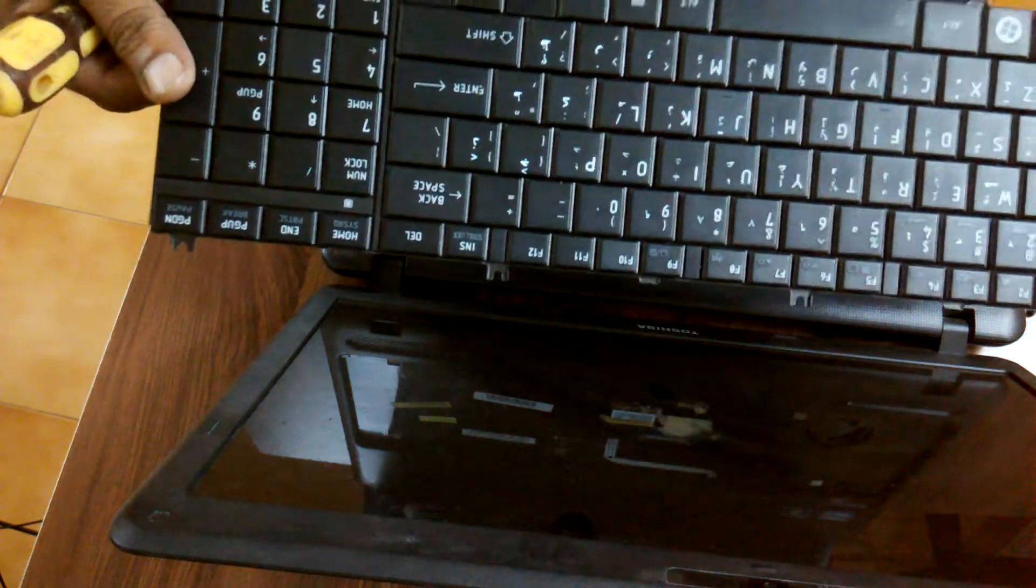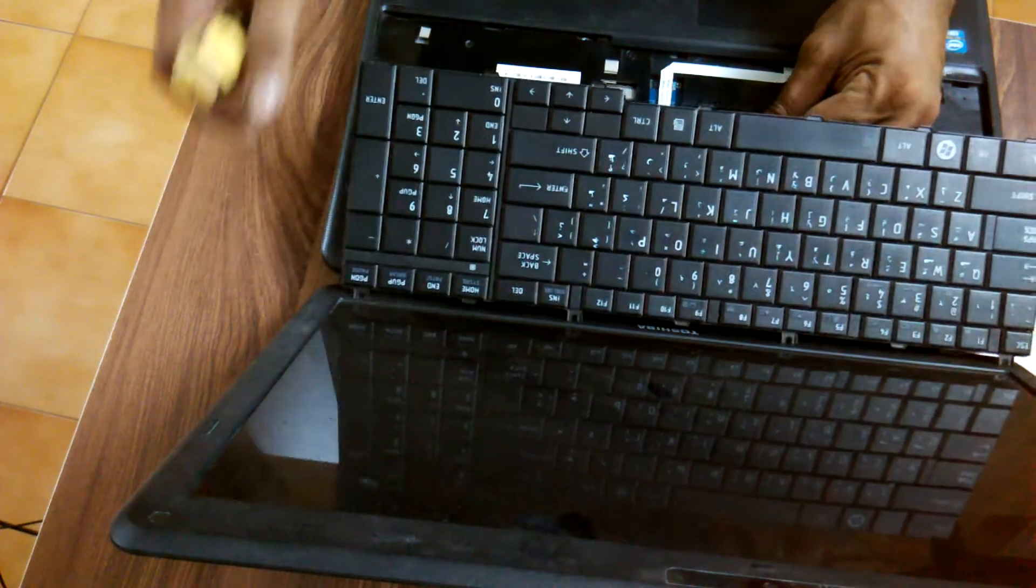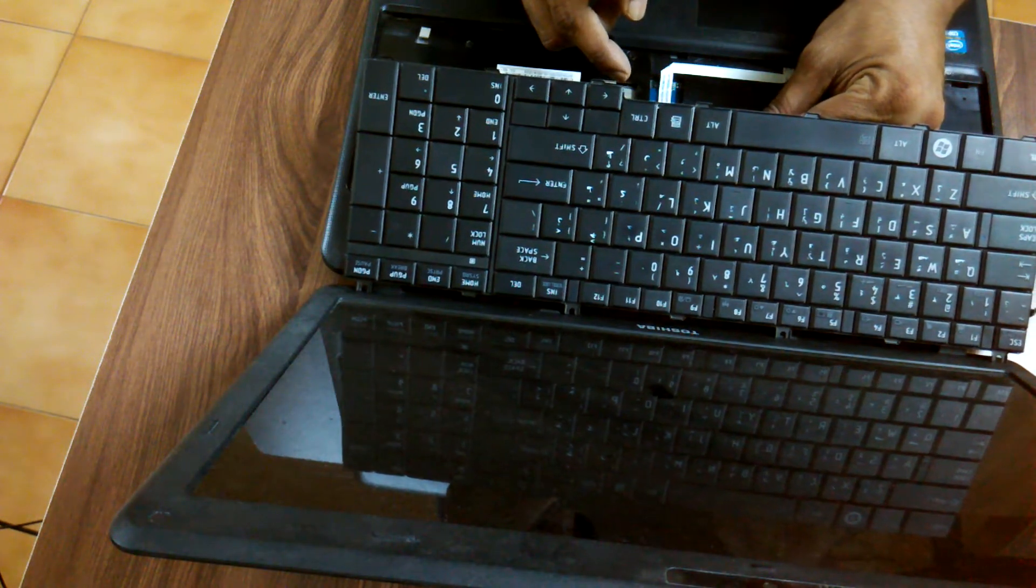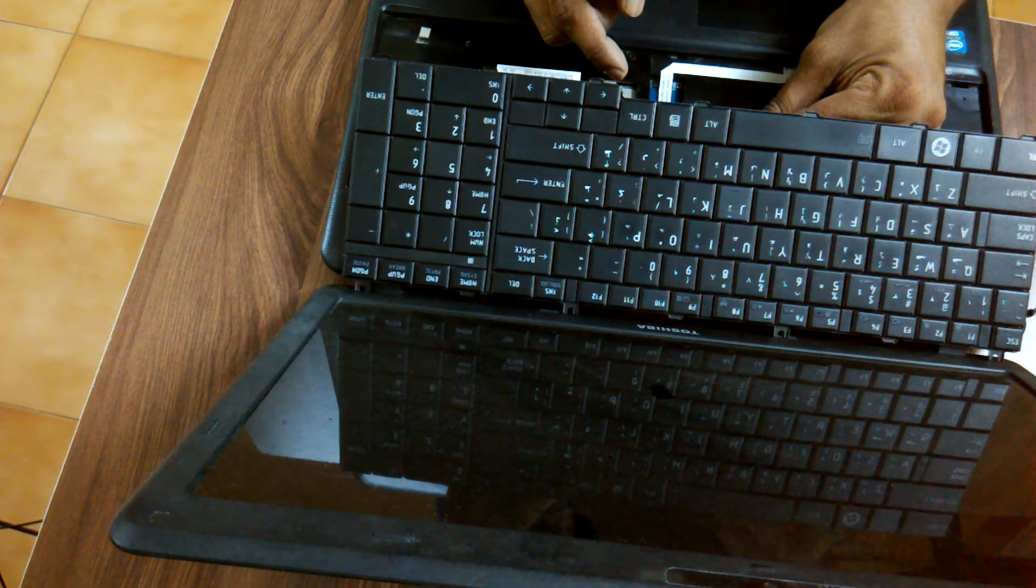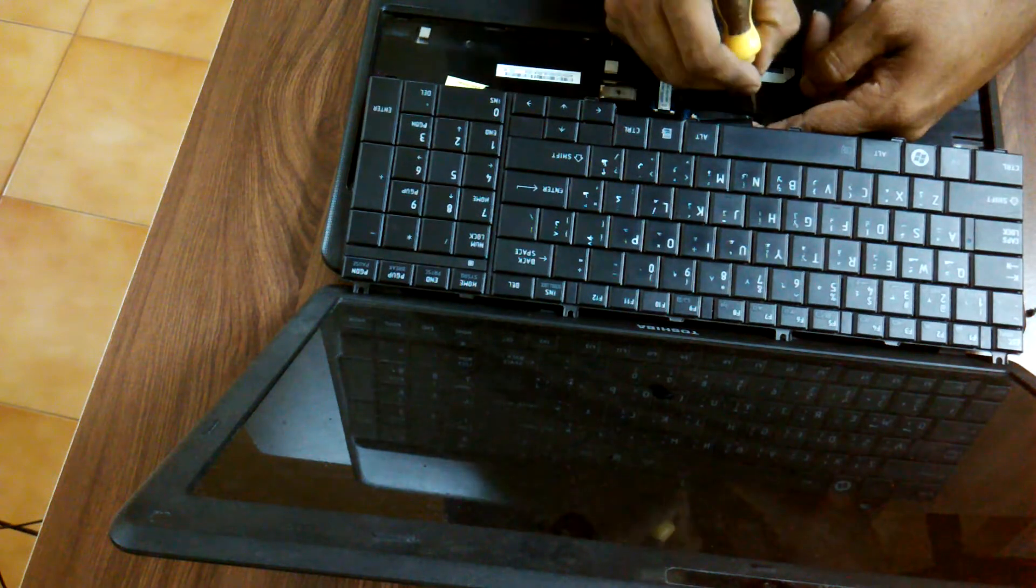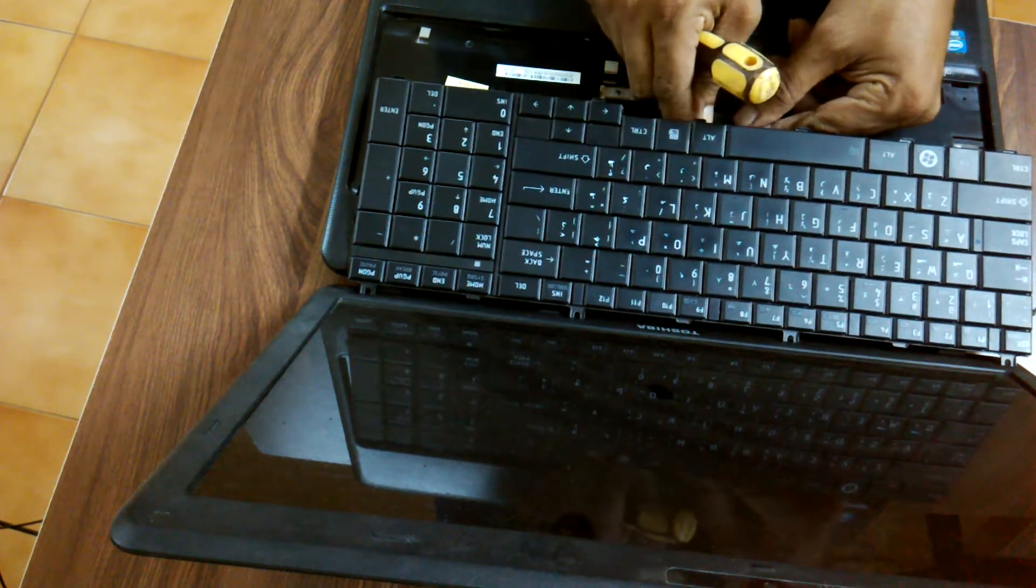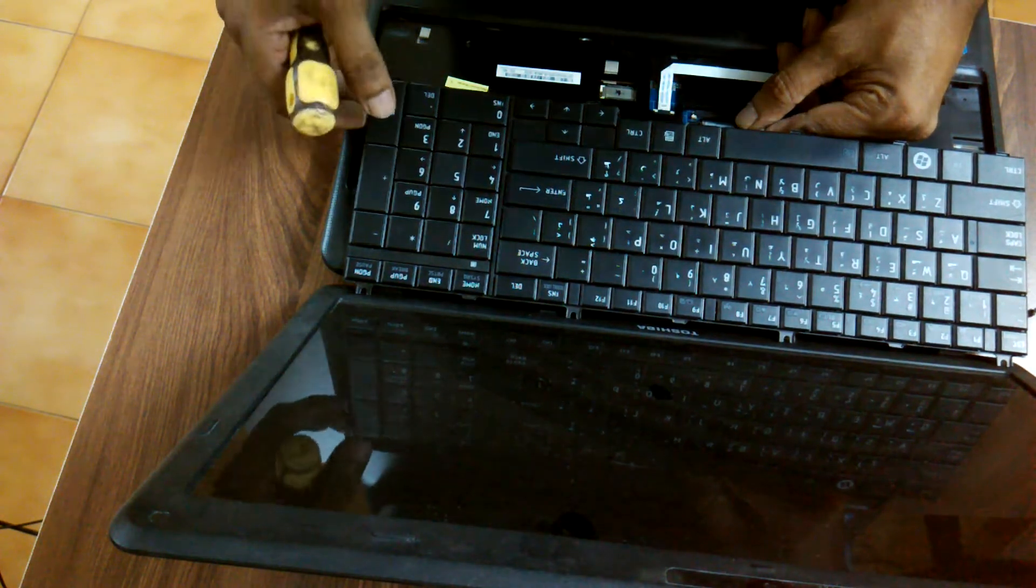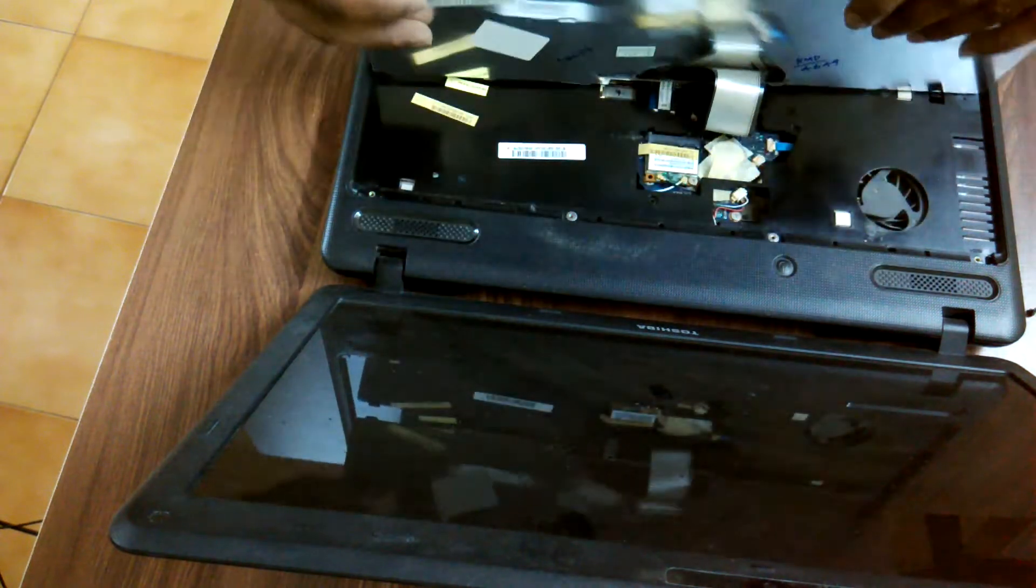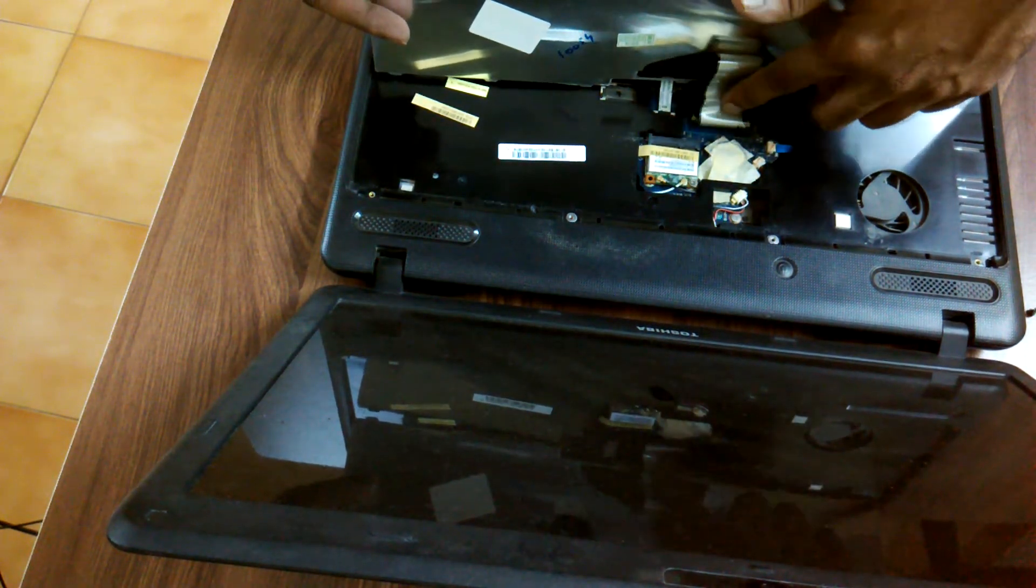To fix it back, it's the same way. You have to make sure to slowly align the connector and put it back. Make sure the connector goes inside. I'm sorry if you can't see it, this is the connector.